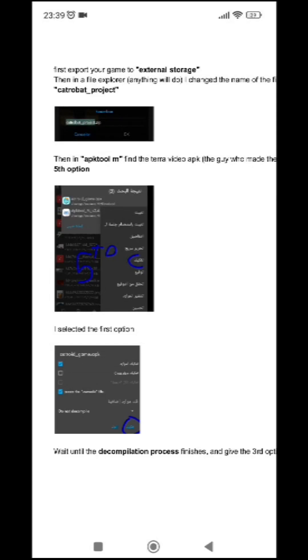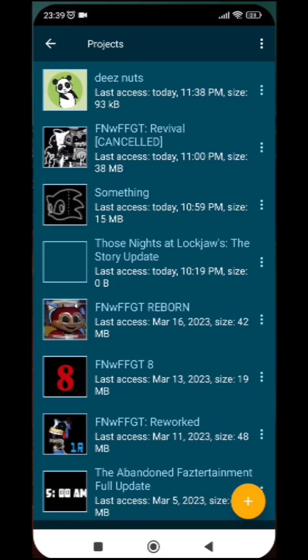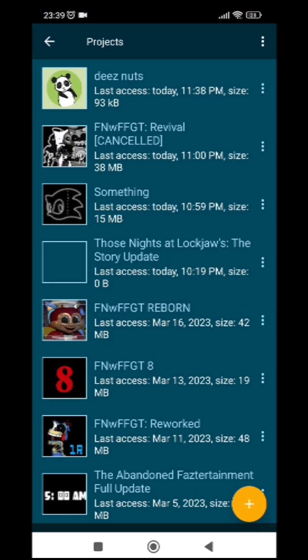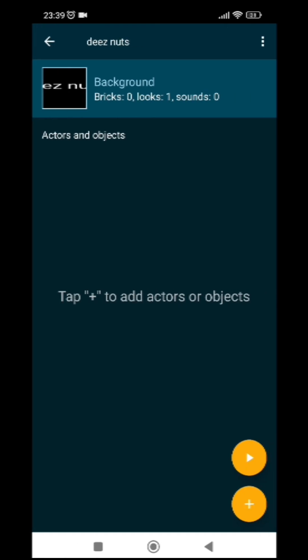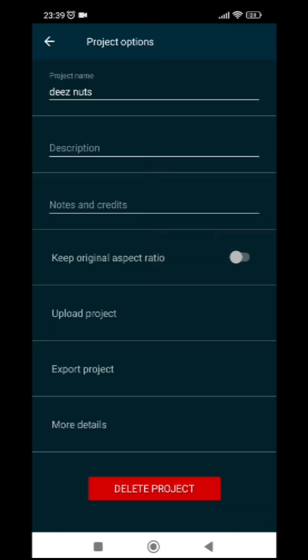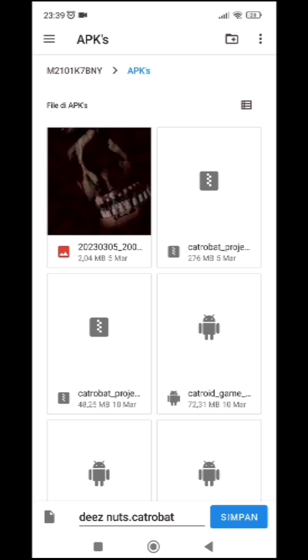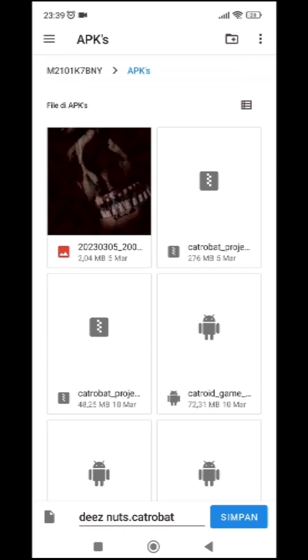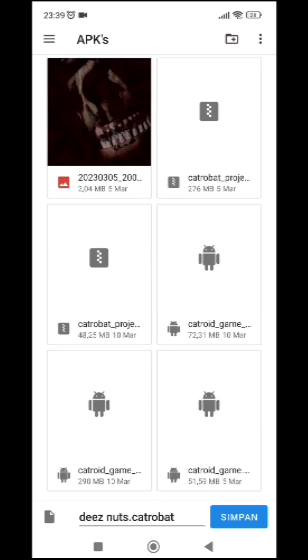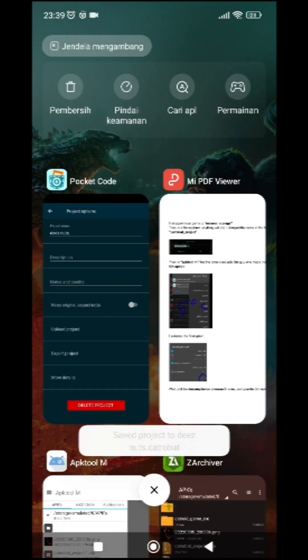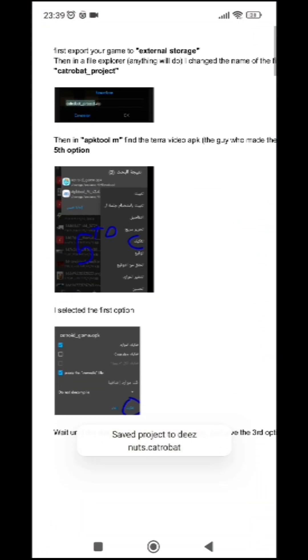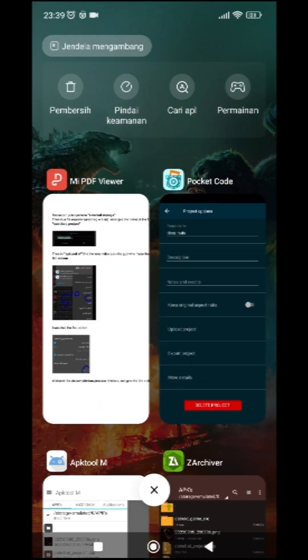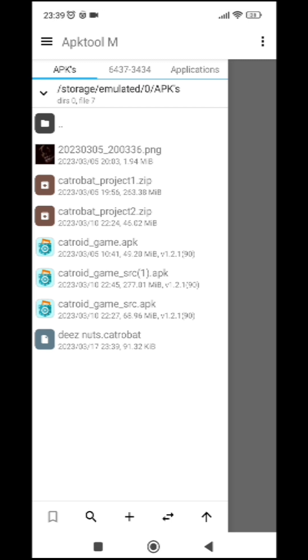Alright, so for the first step, we're going to export your game to external storage in Pocket Code. So let's say our example project is Deez Nuts. Then we're going to project options and then export project. I have this folder named APKs where I basically just organize my APKs or projects in here, so it can be easier to navigate stuff like that. And then we're going to save it in Apktool M.